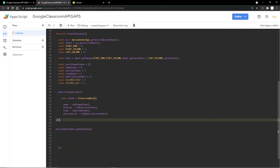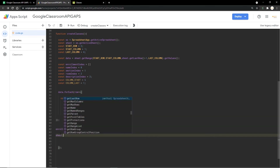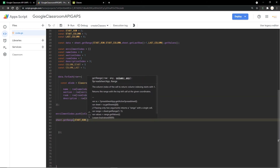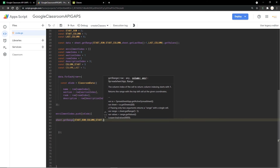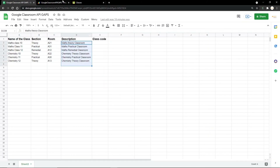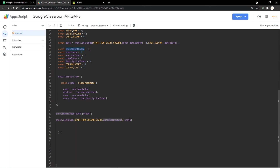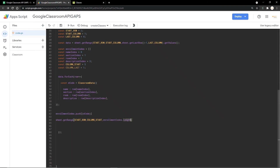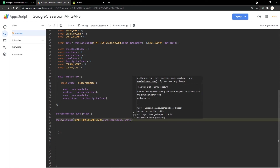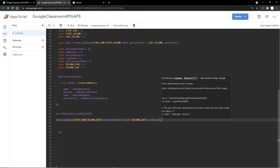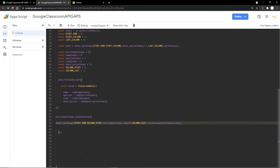Now we paste the data back into the Google Sheet. I'm using sheet.getRange() with startRow, the last column, enrollmentCodes.length for the number of rows — using .length so I don't have to hardcode the count — and then lastColumn. After getRange, I chain setValues() and pass in the enrollmentCodes. The code is complete.